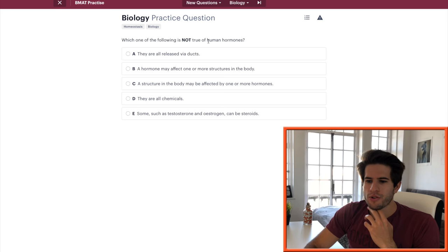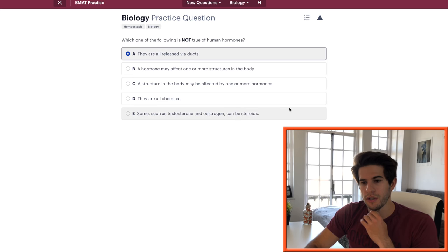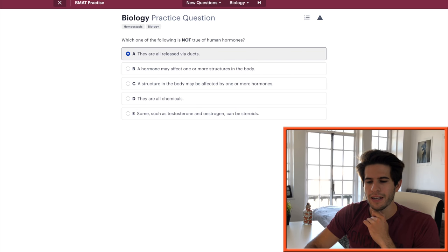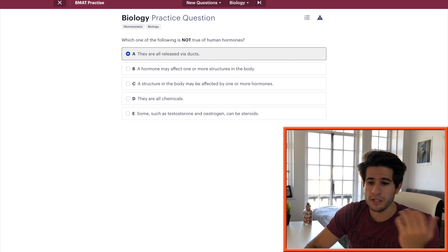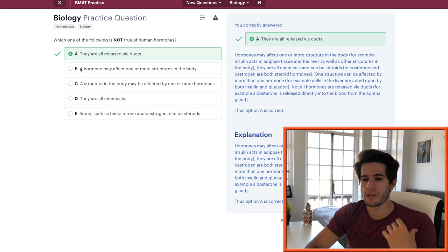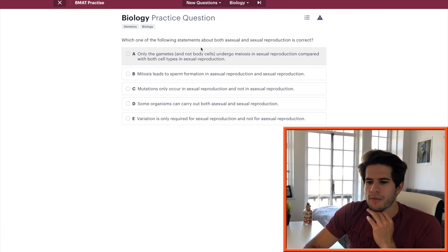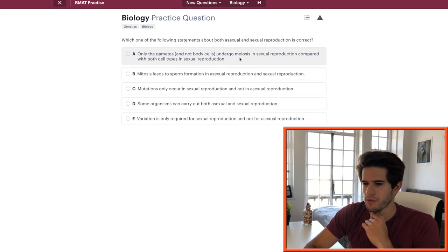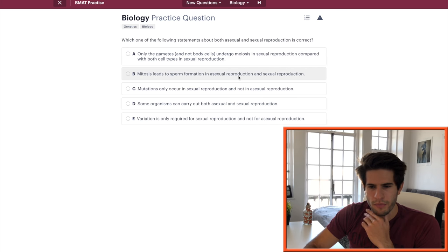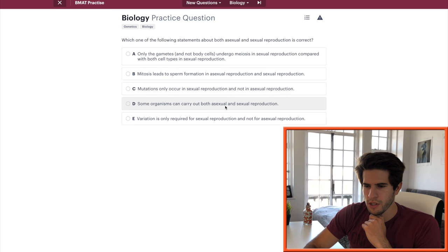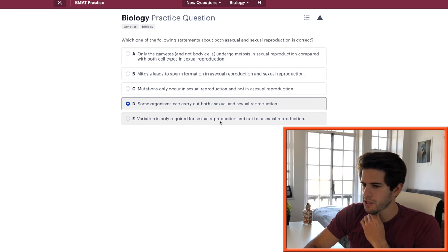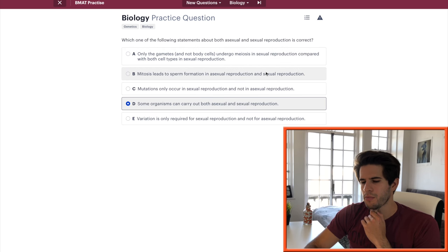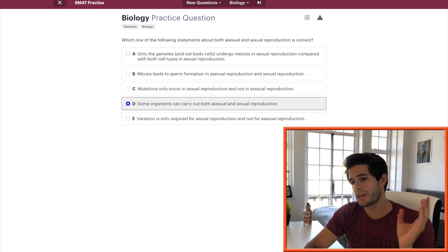Which of the following crosses is most likely to produce offspring of genotype BbWw? This cross will produce a lot of those because you're gonna get one dominant, one recessive over and over. Definitely know your genetics, genetics has come up so much and so has cell biology. Which of the following is not true of human hormones? They are all released by ducts, that is not true because we know some hormones are released from the hypothalamus and the anterior pituitary directly into the bloodstream, not along ducts. Which one of the following statements about both asexual and sexual reproduction is correct? Some organisms carry out both asexual and sexual, I'm gonna go with D. I'm not entirely sure what A is saying but I know that D is correct so why waste my time? You want to get all the answers and move on.